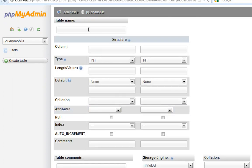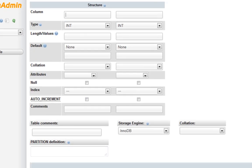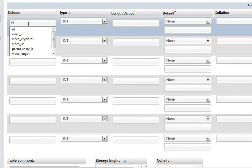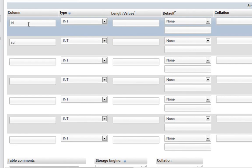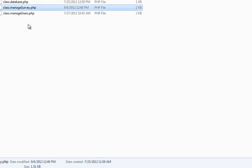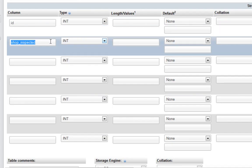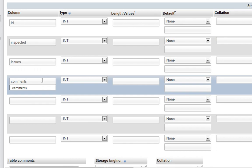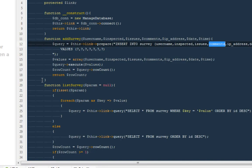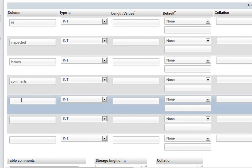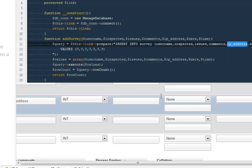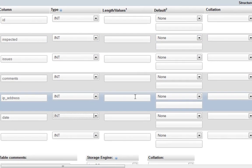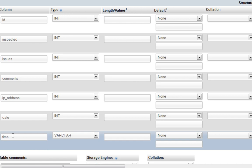I'm going to create a new table and name it 'surveys'. I'll add five fields. The first one will be an ID. For the field names, let me open the core directory and the file called class.manage to copy names from there. So we'll have 'inspected', 'issues', 'comments', and then something called 'ip_address' to record where the survey was submitted from, followed by 'date'.